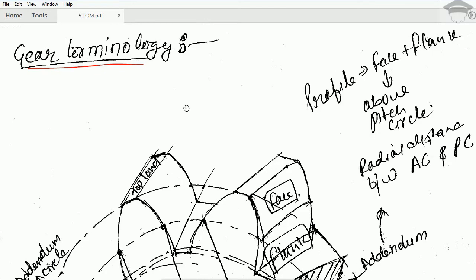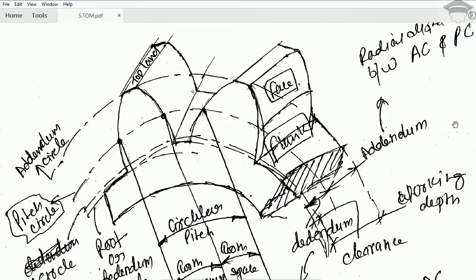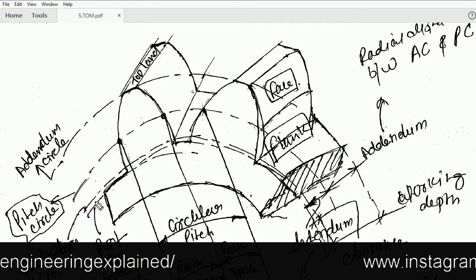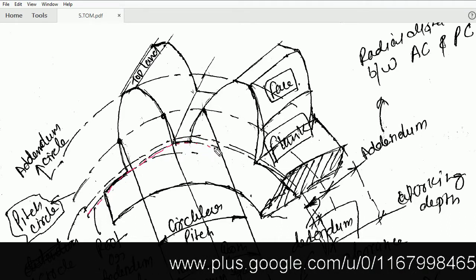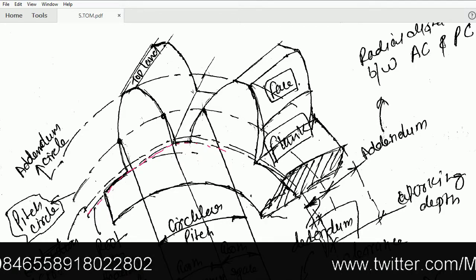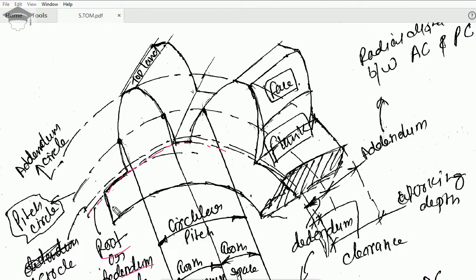If you have any doubt, suggestion, or feedback please mention it in the comment section below. Now, gear technology — I will be telling you all the terms required. The circle passing through the base of the gear is known as the root circle or the dedendum circle. The imaginary circle that passes through all the pitch points is known as the pitch circle. The imaginary circle passing through the topmost point of the gear is known as the addendum circle.